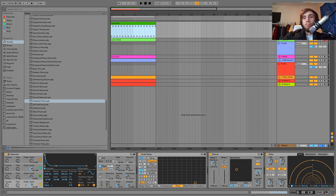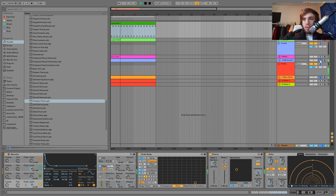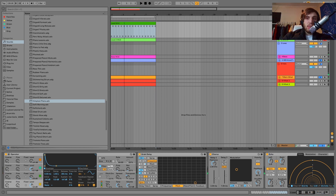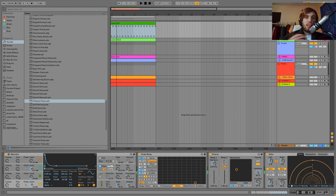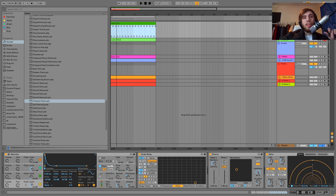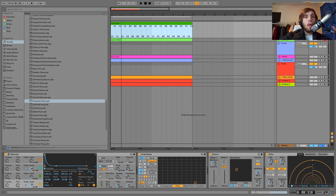Those notes are also just playing on 16th notes, so it has this very bouncy feel because of that. That's definitely contributing to a big part of how the sound is working.